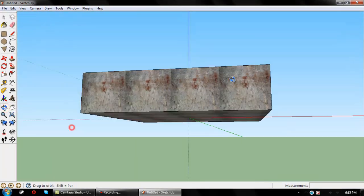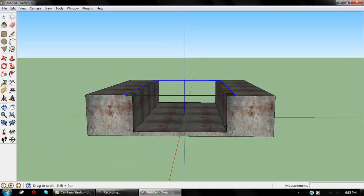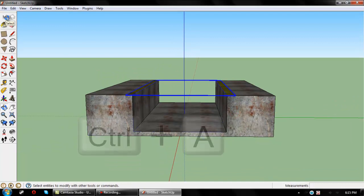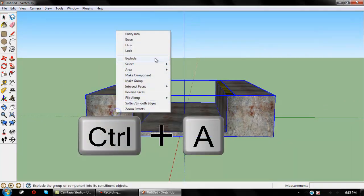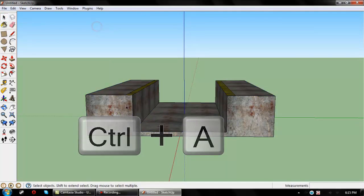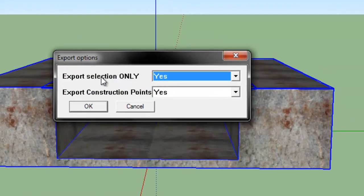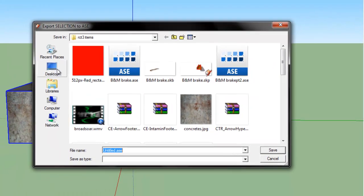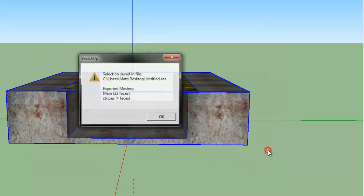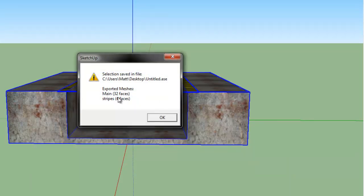So now you have a nice little model. Select all by hitting Ctrl+A. Then go to Plugins, ASC Exporter, and select Export. You should see two items appear — if you don't, you probably did something wrong. Hit OK, save the file to your desktop. This shows the number of polygons — this model has 36 polygons, which is not that much.